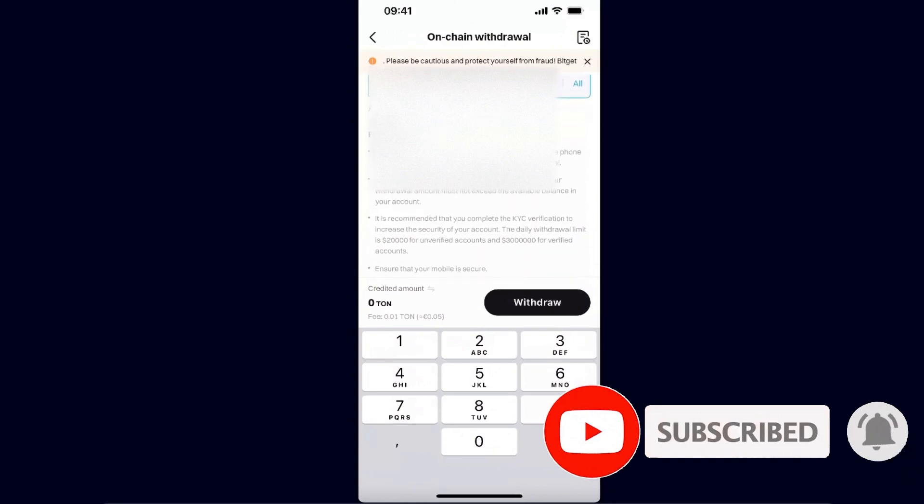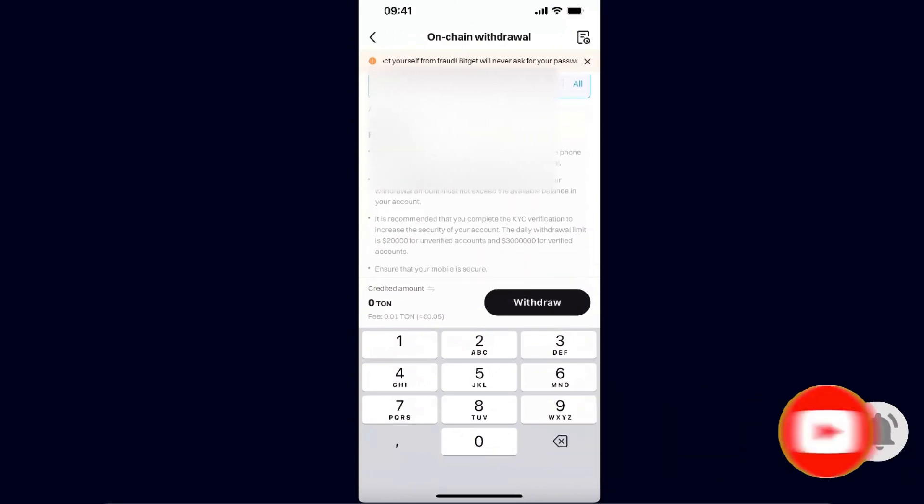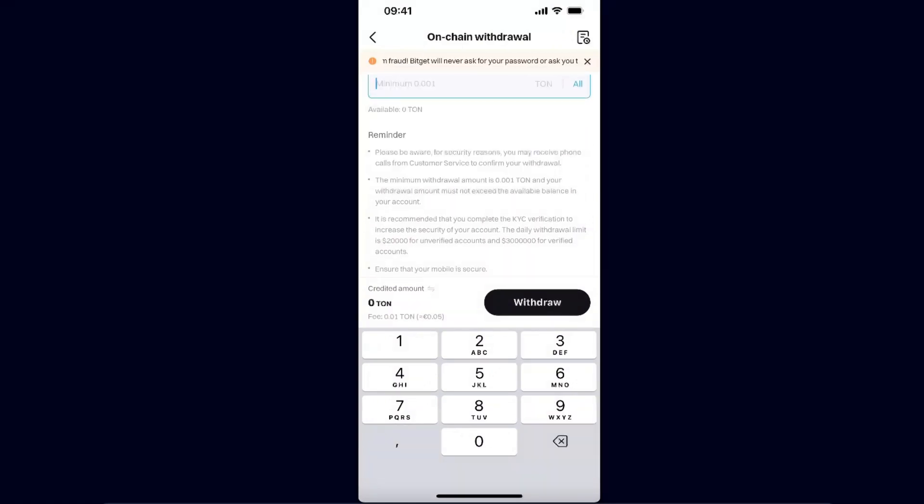And click Withdraw. So that's it! If this video was helpful, make sure to subscribe, and I will see you next time. Bye!